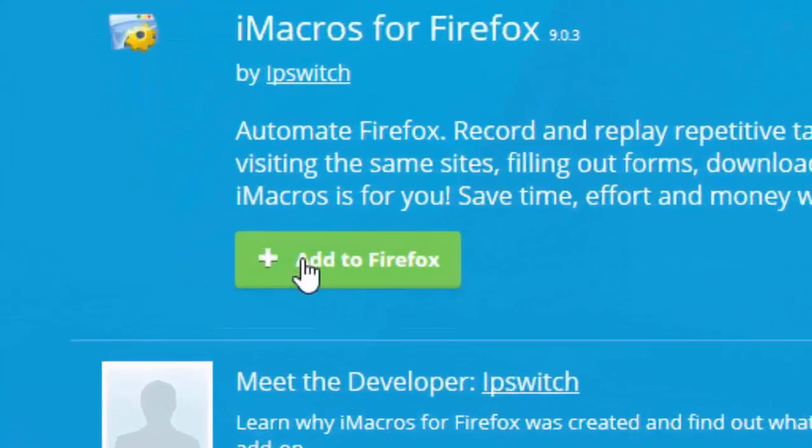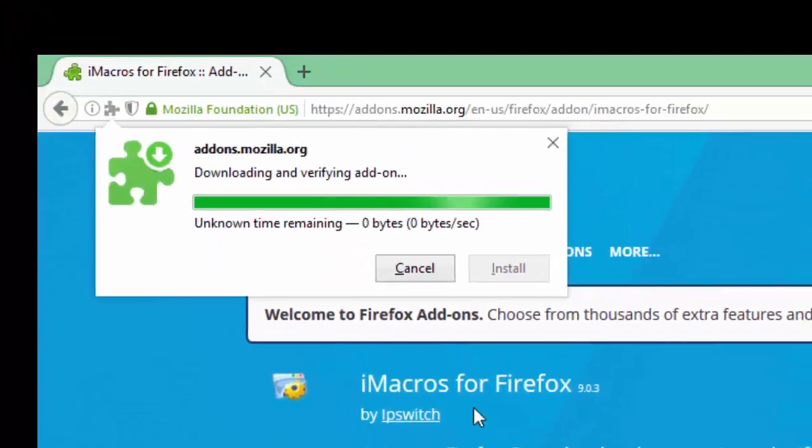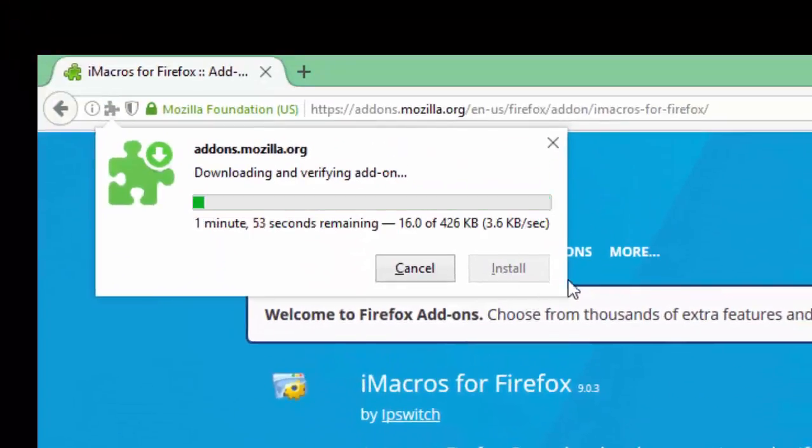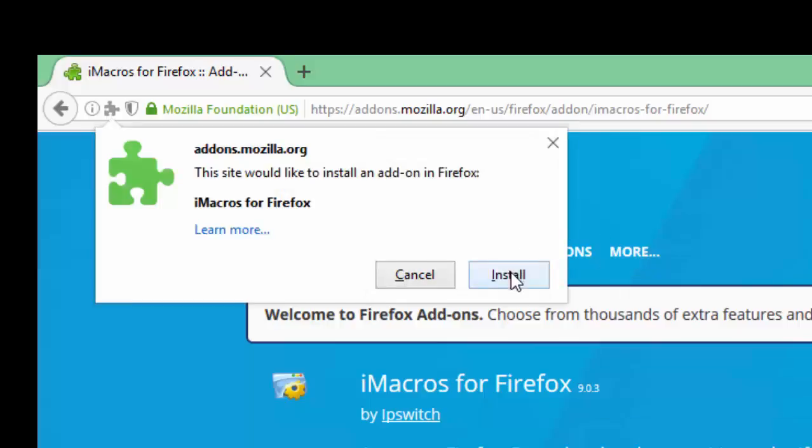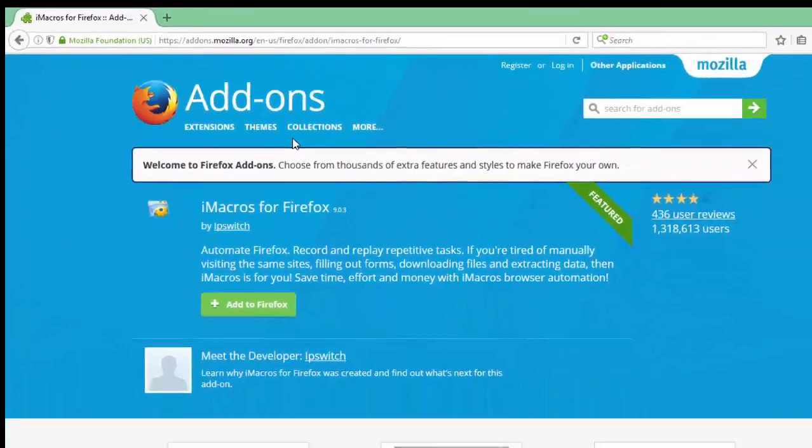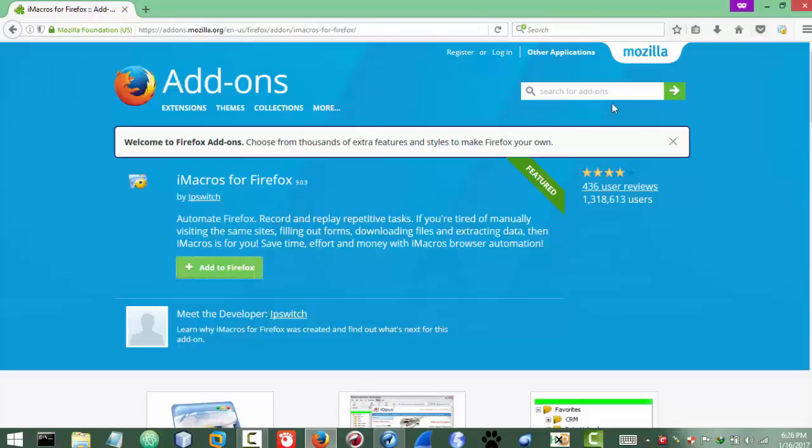Okay, add to Firefox. Okay done. Now we can see, so here we go, we got the iMacros. Now click on it.